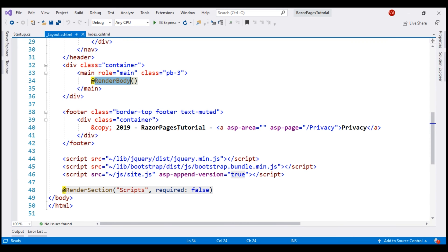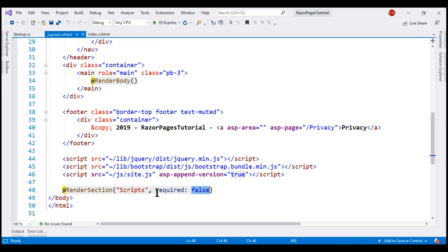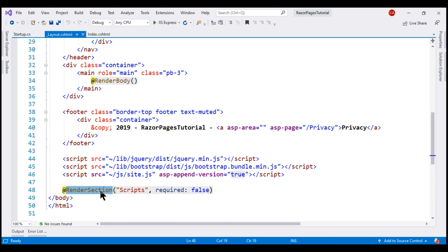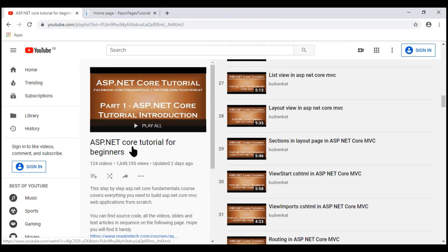A layout view can include one or more sections. A section can be optional or mandatory, and that is controlled by this required boolean parameter. This script section is optional because we have set this parameter to false. These sections provide a mechanism to organize where certain page elements should be placed. For example, using this script section, an individual razor page can plug in custom javascript files. These custom javascript files will then be rendered by this section just before the closing body tag. We discussed sections in a layout view in great detail in part 29 of our ASP.NET core beginners tutorial.